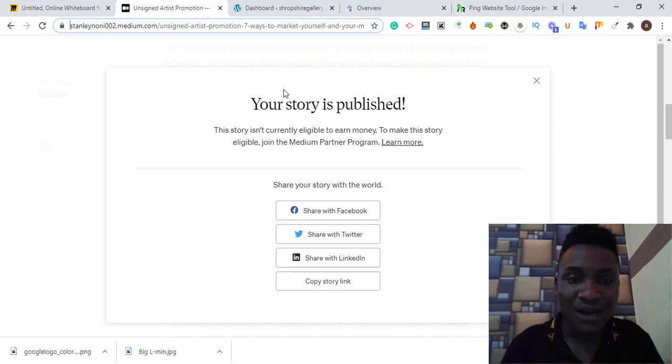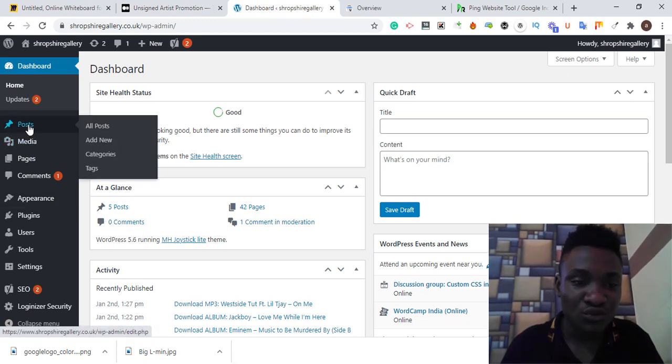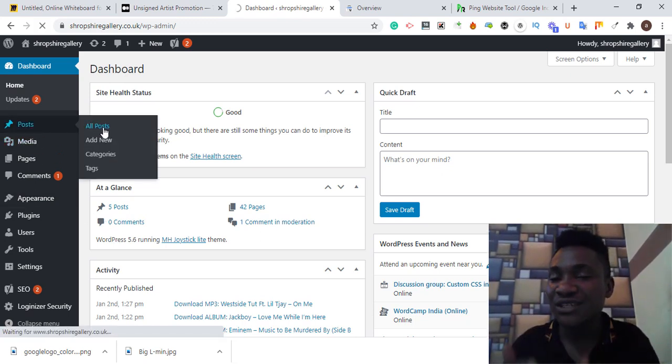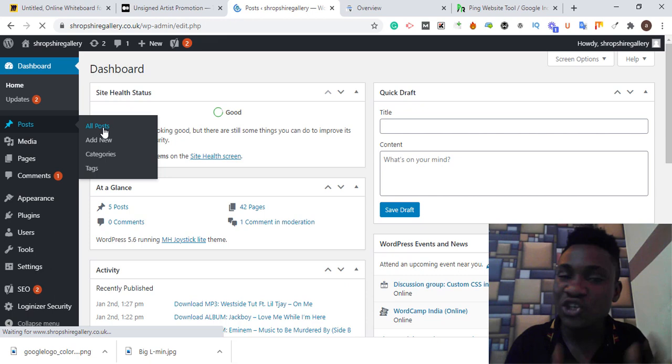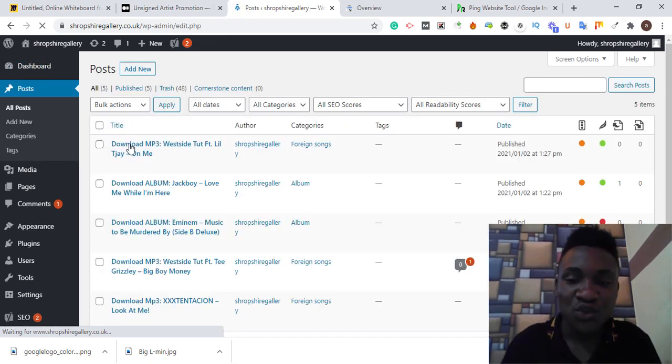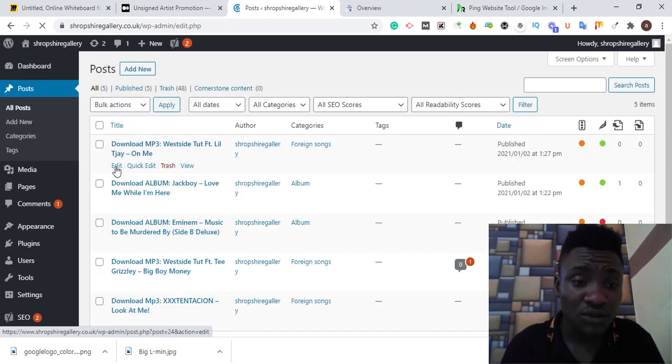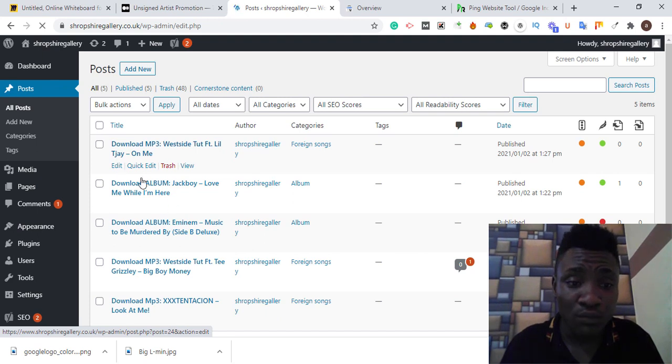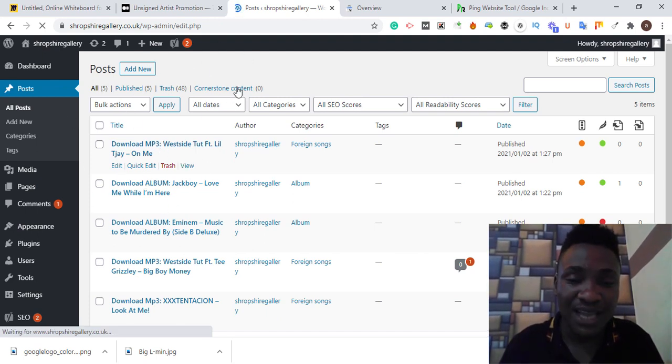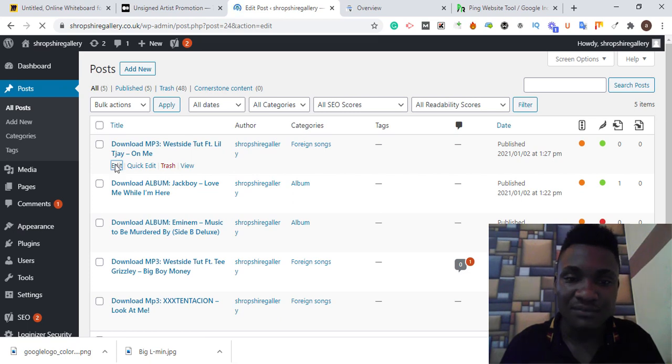The second step we need to take to give more signal to Google to index this backlink that I just pasted below the content is to go back to this WordPress website. Go to my old content. You can do it in Blogger or any platform.